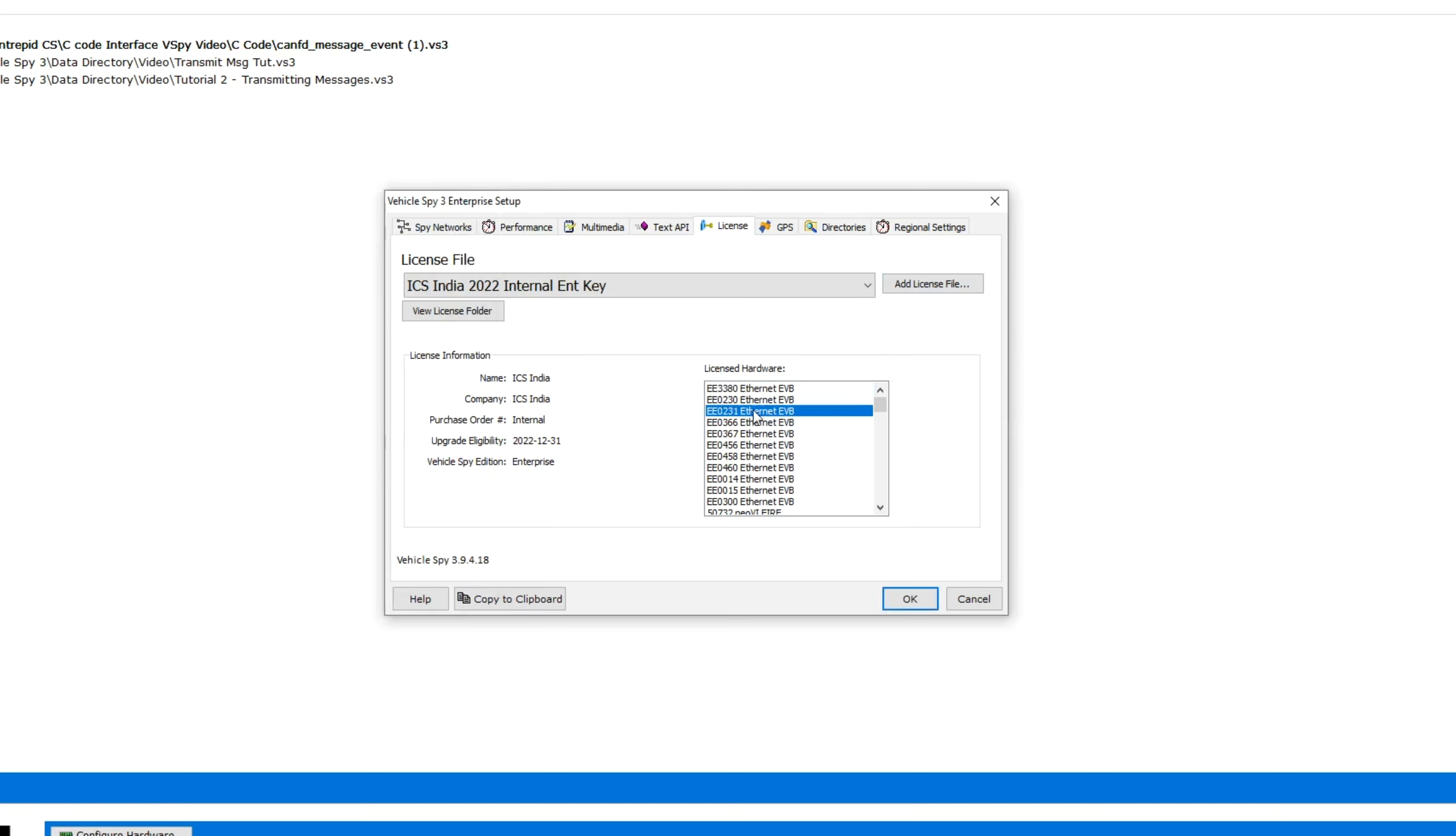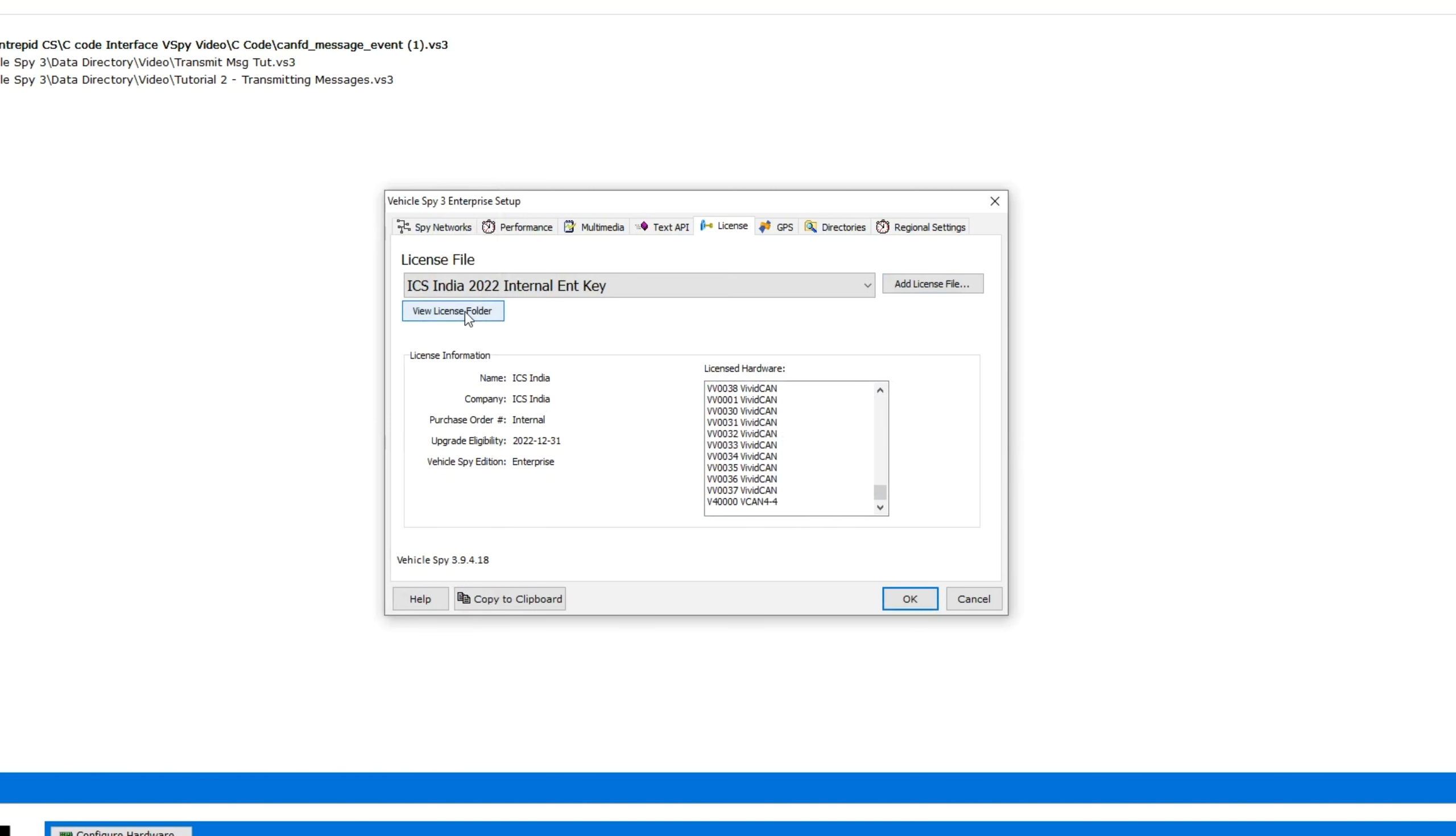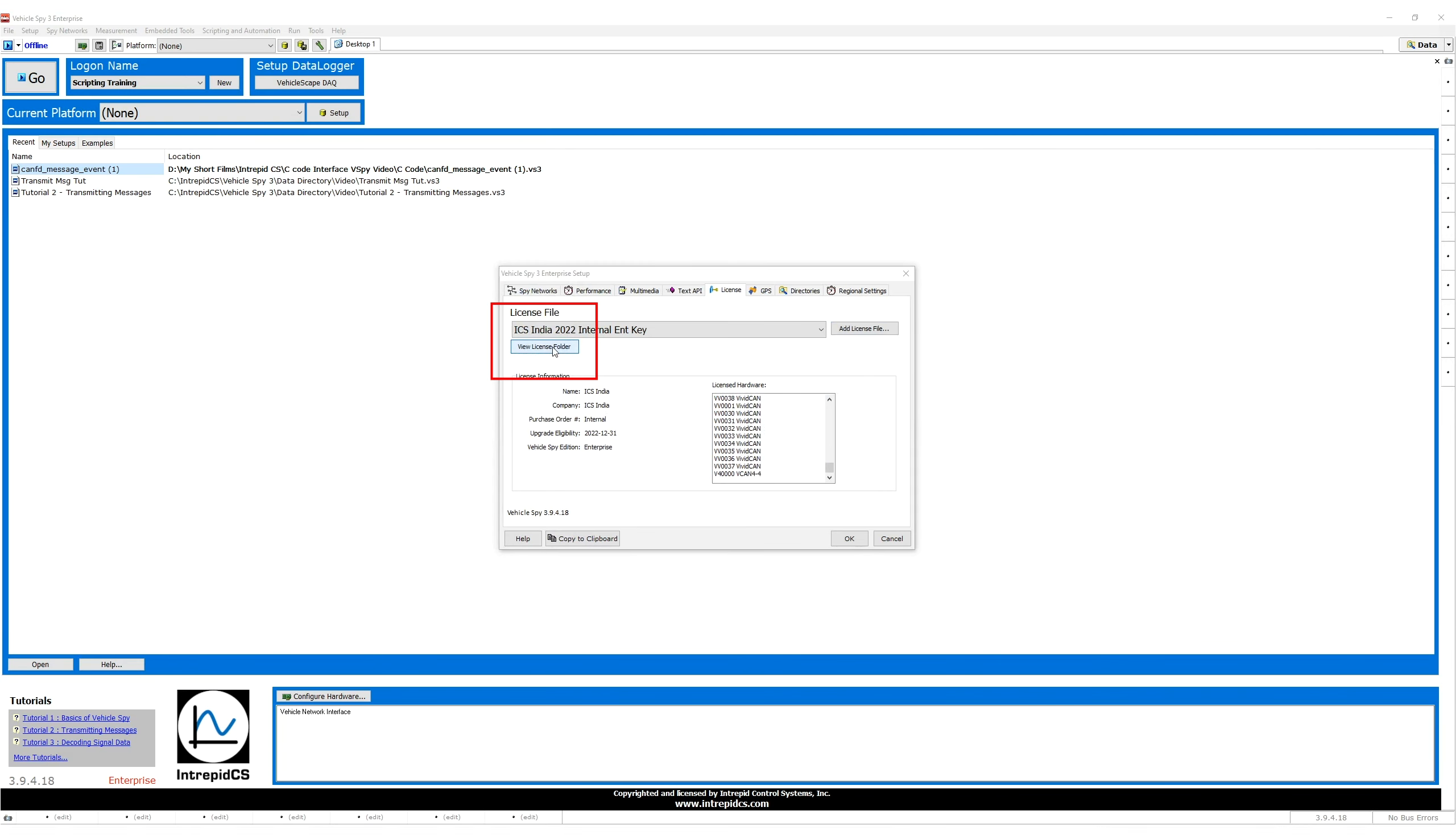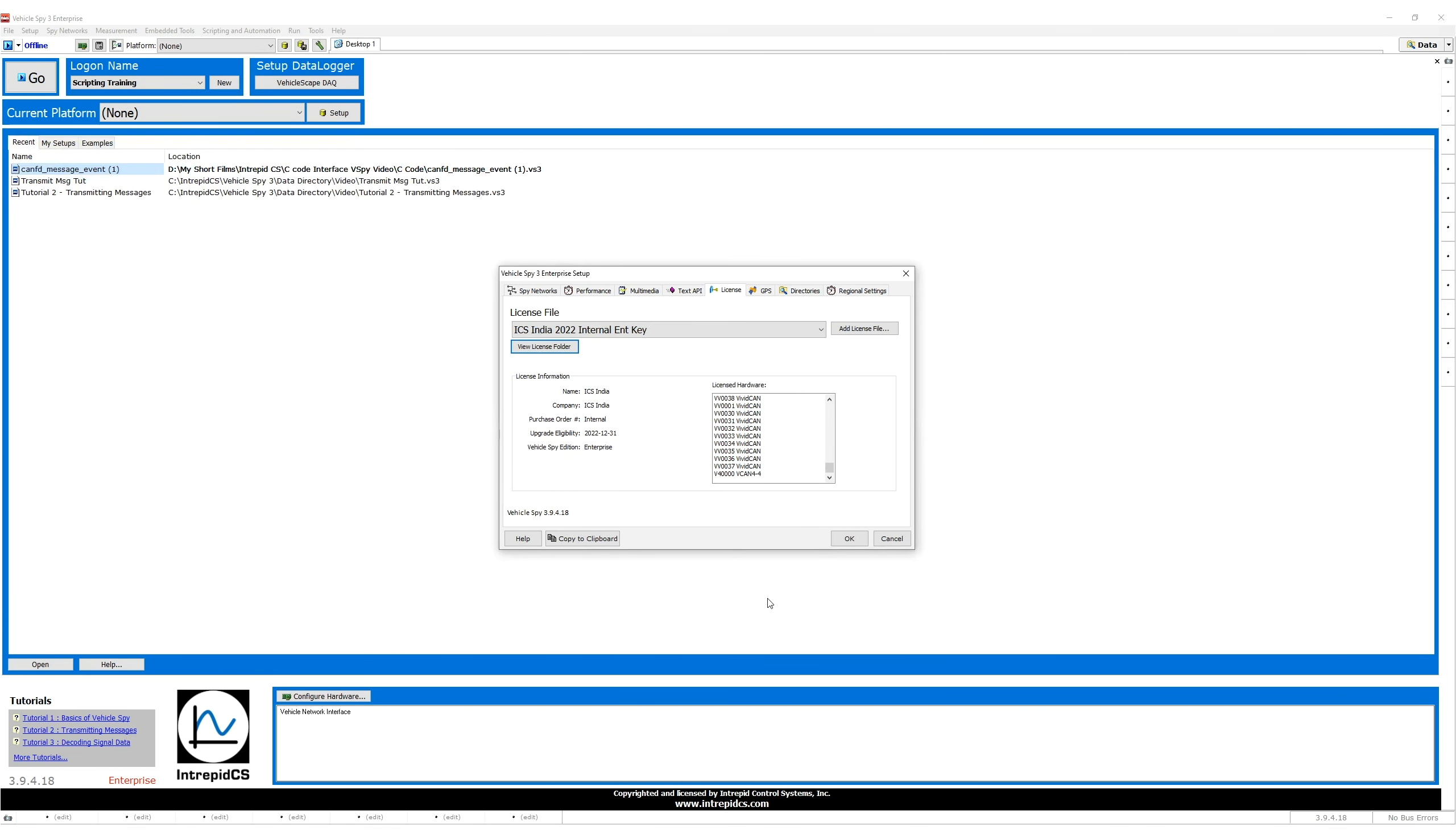On the right side of the License Information section, you will see all the hardware that is attached to this license file. You can also click on the View License folder to see all your license files. In this case, we only have one license file and click OK.